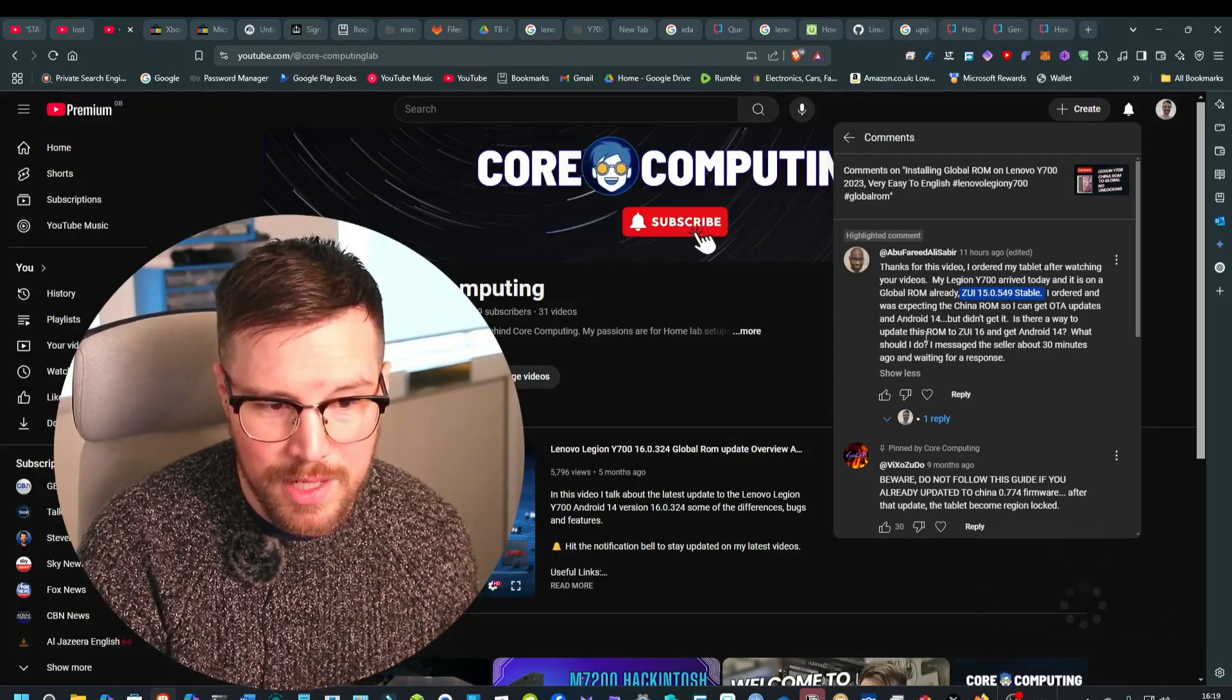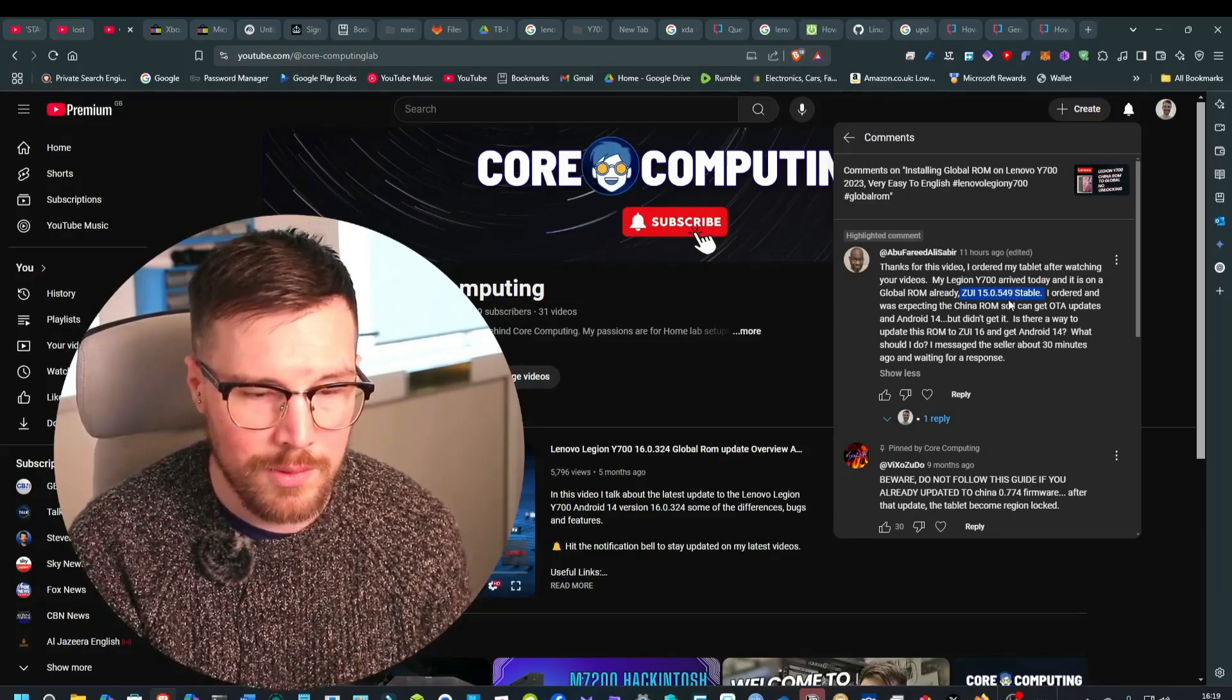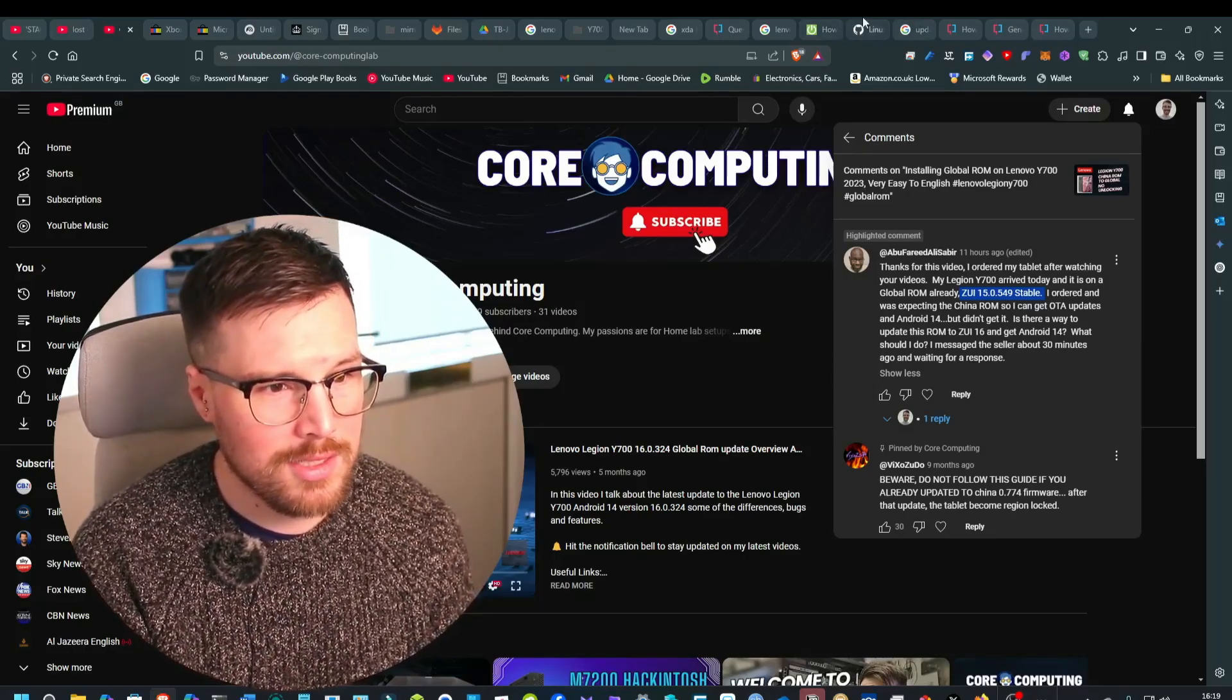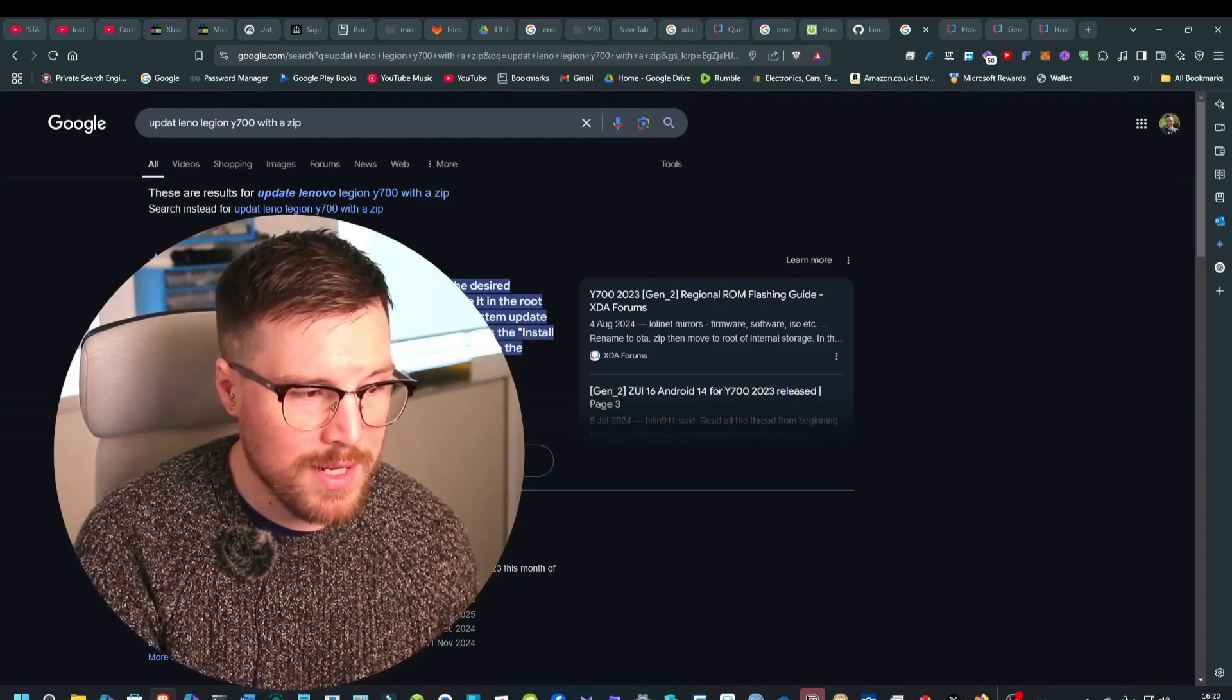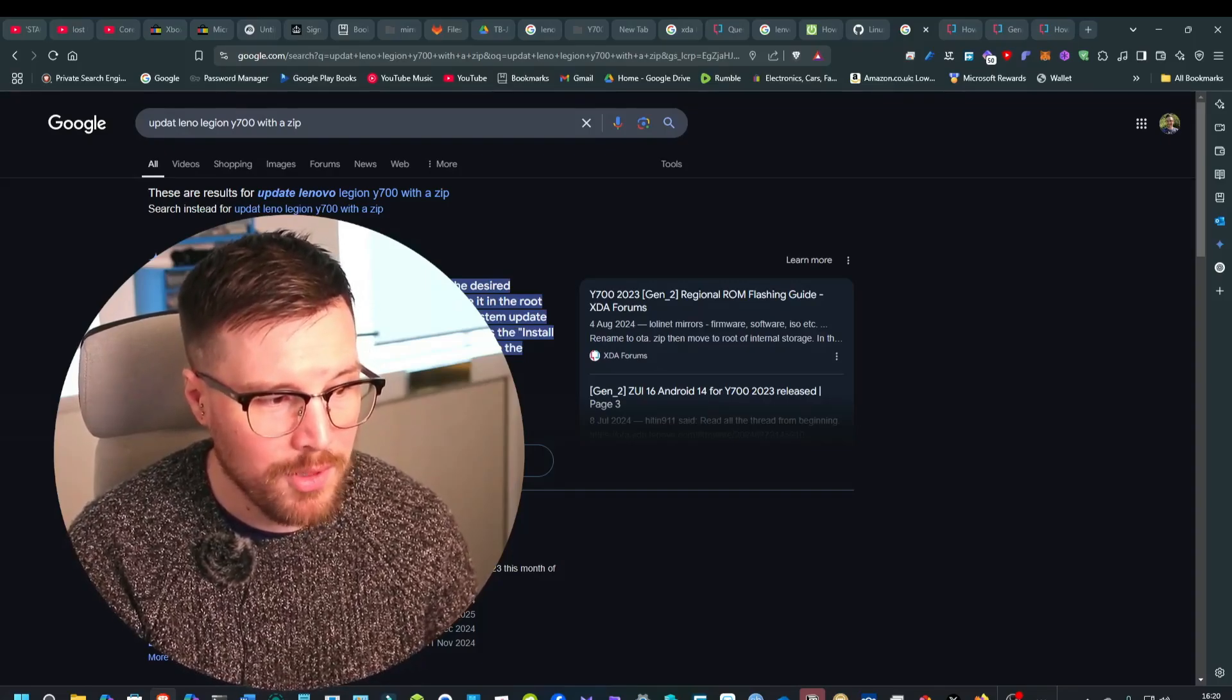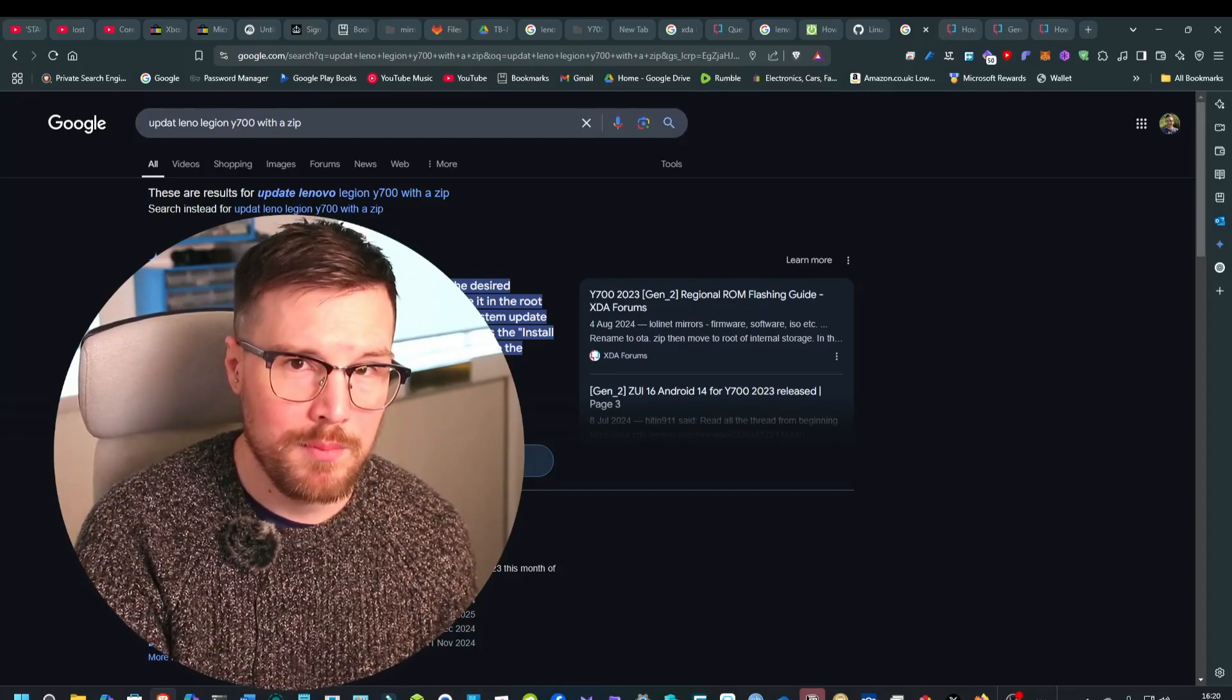Is there a way to update to ZUI 16 to get Android 14? I'm going to explain a little bit of that in this video. Now I have mentioned about the zip update. You can download a zip package, rename it to ota.zip and place it in the root of your directory of the internal storage, then access the system update settings, repeatedly tapping on the current version number to access the install from update storage, and then select the zip and update.